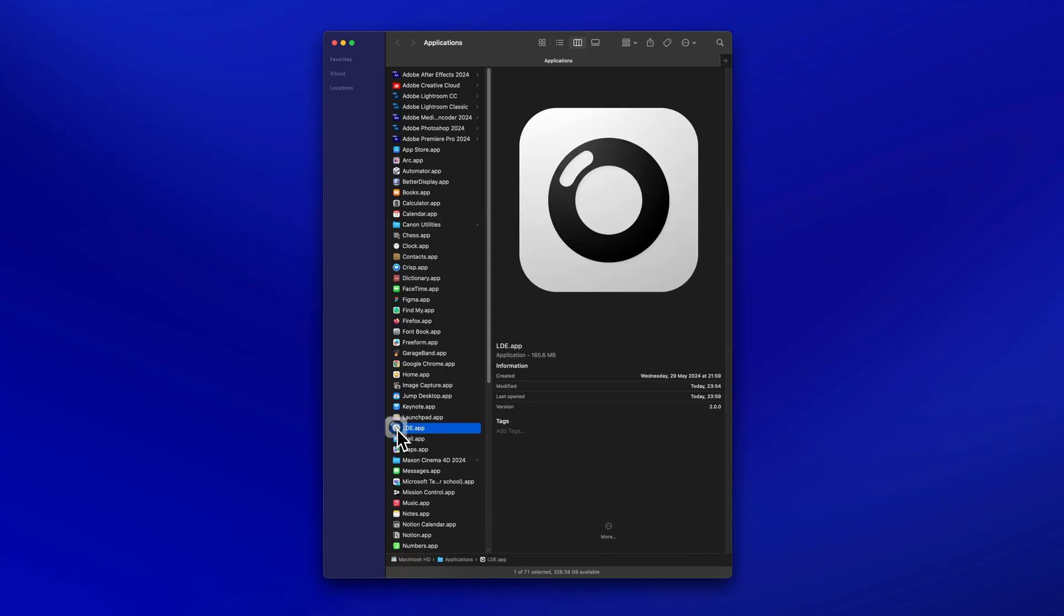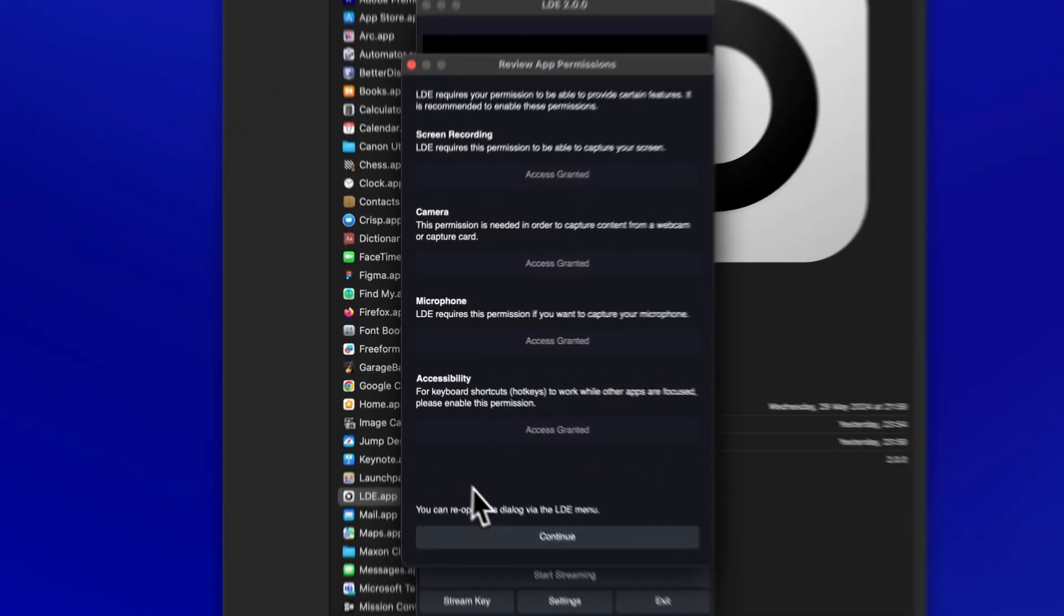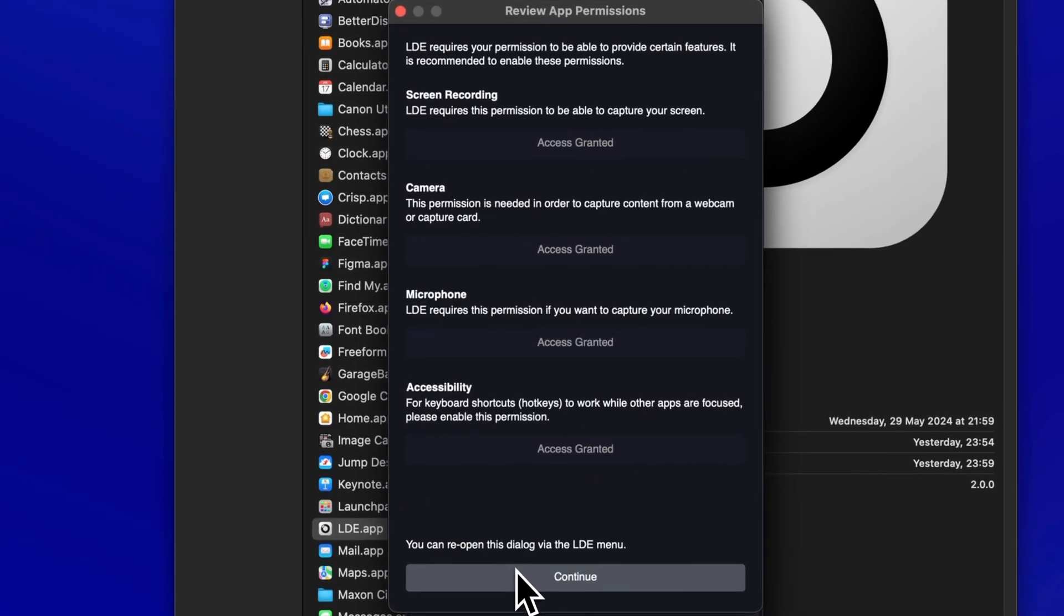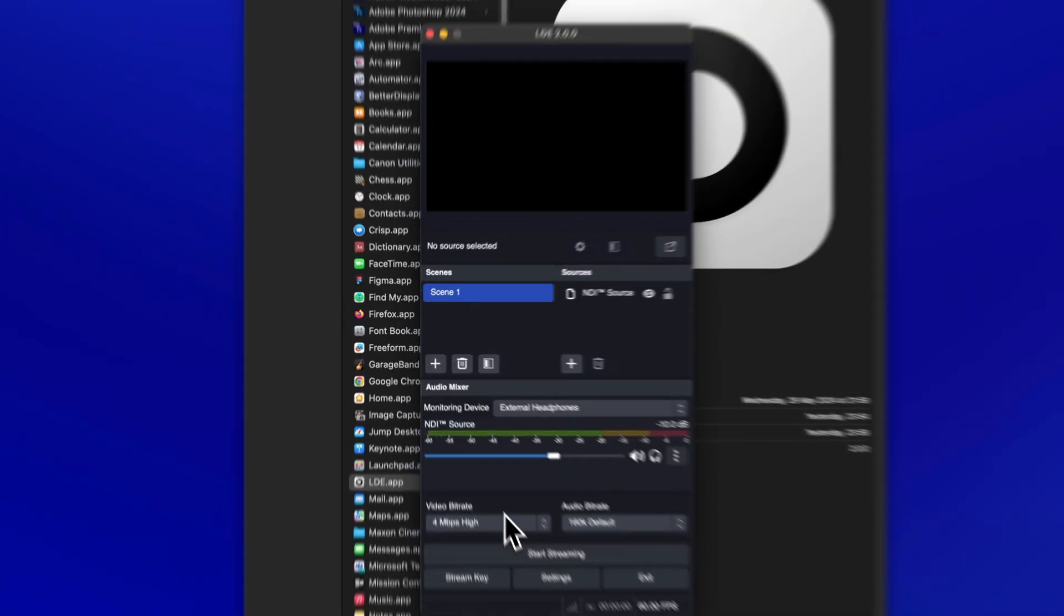Launch LDE from your Applications folder. For this setup guide, we don't need to enable any permissions, so just click Continue.